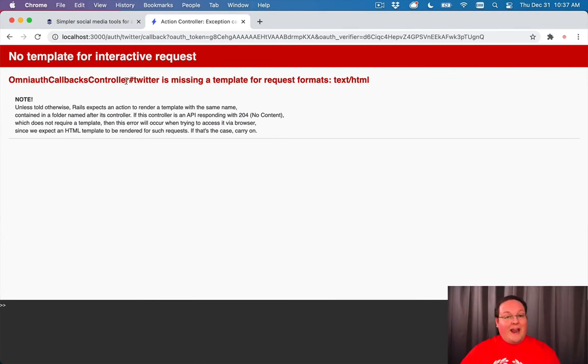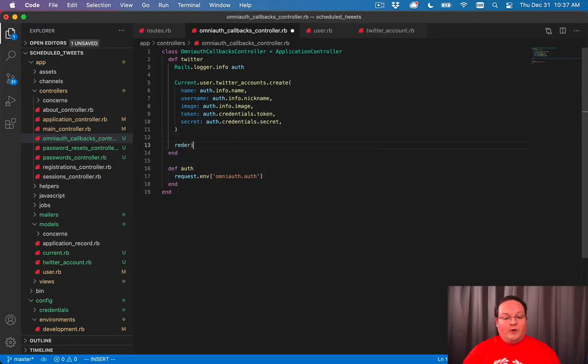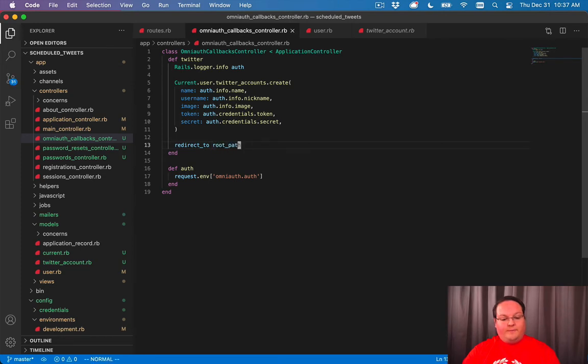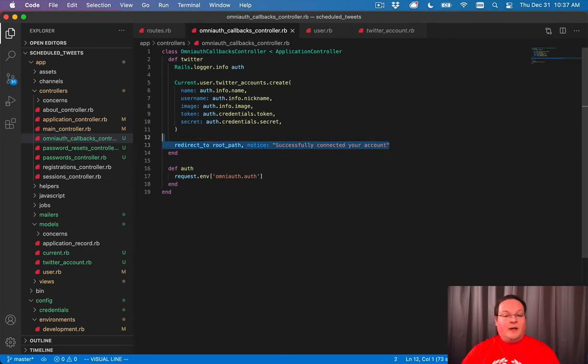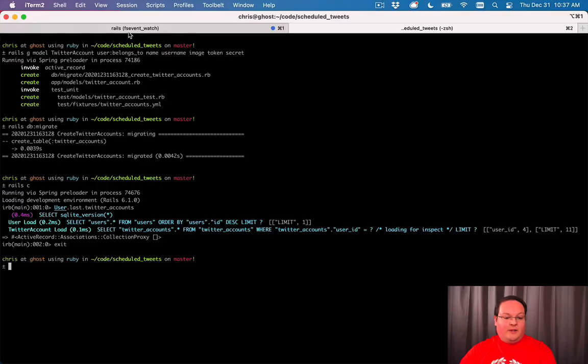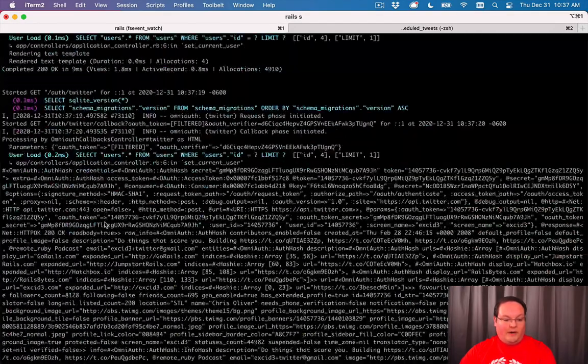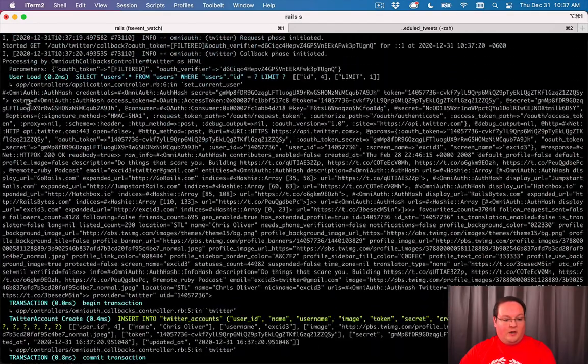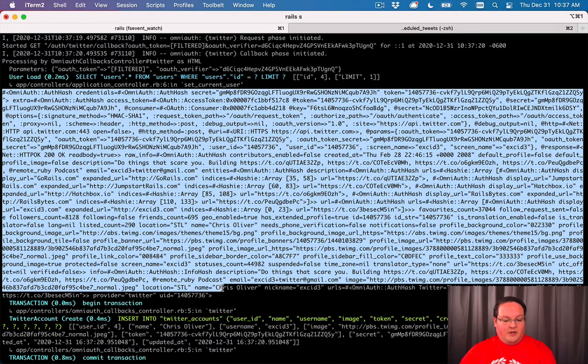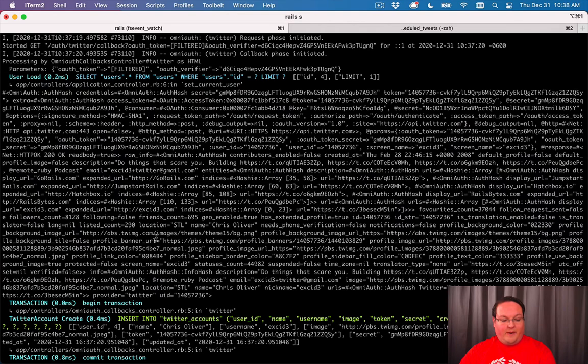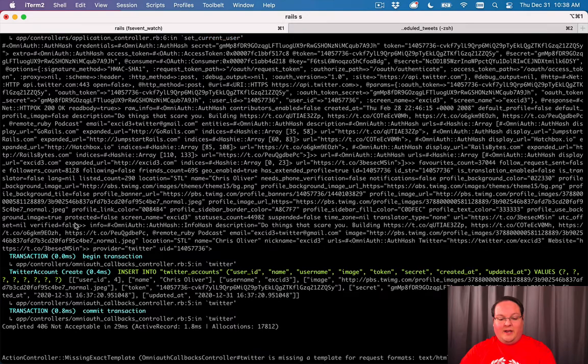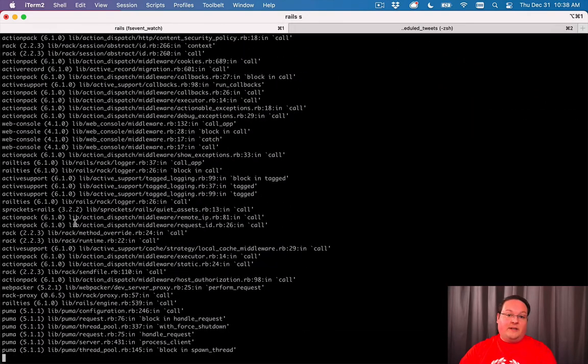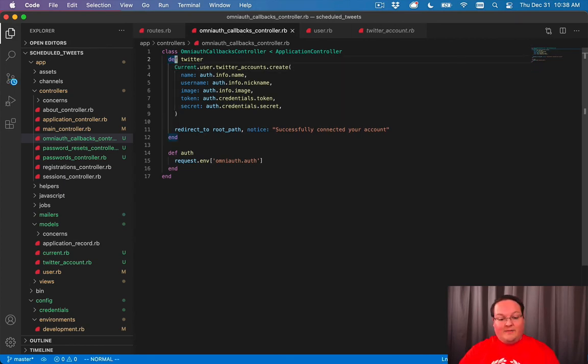Now we get an error here because we didn't do anything yet. We should probably redirect to the root path and say a notice of 'successfully connected your account'. We do need some redirect, otherwise it's going to do that same head :ok that we saw before. We get this error, but if you actually look in here, this is the big old OmniAuth hash that they give us. We get all kinds of information - the user's profile images, tokens, and whatever other things from the Twitter account.